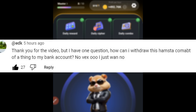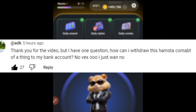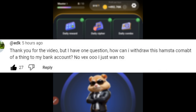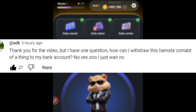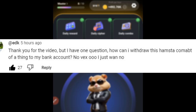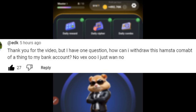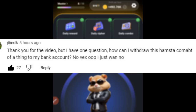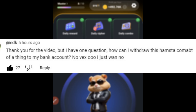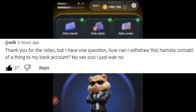Some of you came into crypto having never even heard of it before, or if you have heard of it, you don't know how it works. You just came in because somebody introduced Hamster Combat, Tap Swap, or one of these tapping platforms to you. There is a whole lot you need to learn.